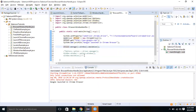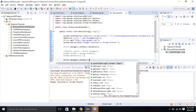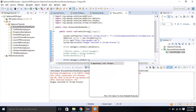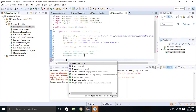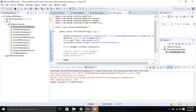I will only use driver dot manage dot window dot maximize. We have maximized the window, but I also want to minimize the window. Minimize is not available as a direct method in Selenium WebDriver. But we can use the Dimension class, which will help us set the dimensions of the browser window.